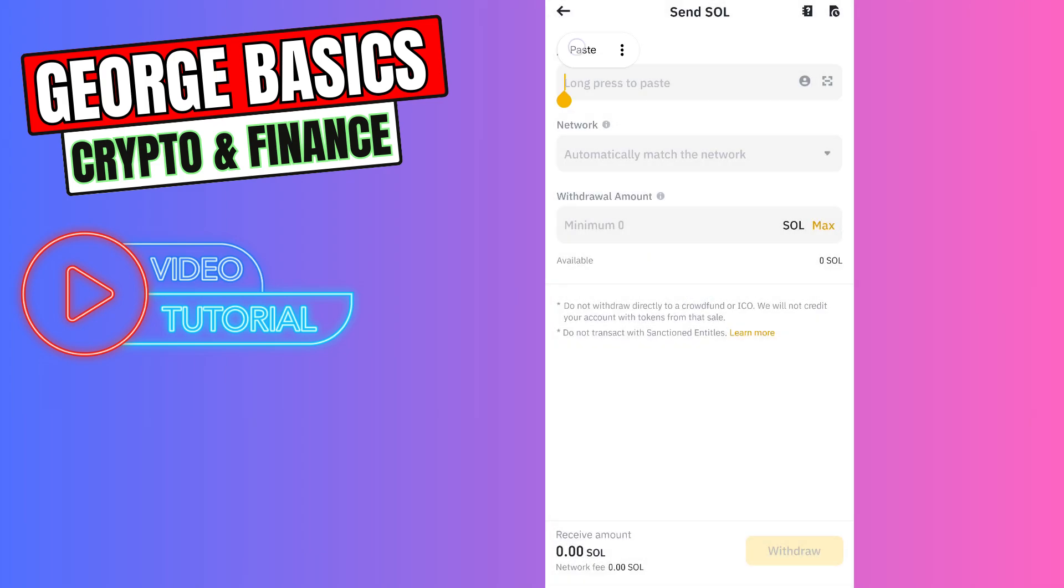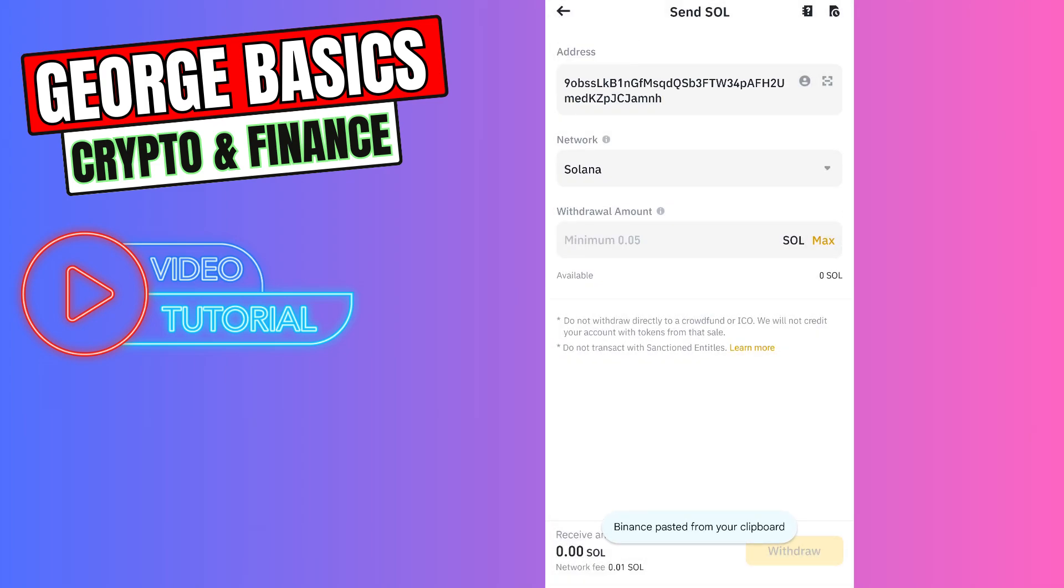You need to paste the wallet address we just copied from the Phantom wallet. The network should be Solana, and as you can see, there is the minimum withdrawal amount which is 0.05 Solana.